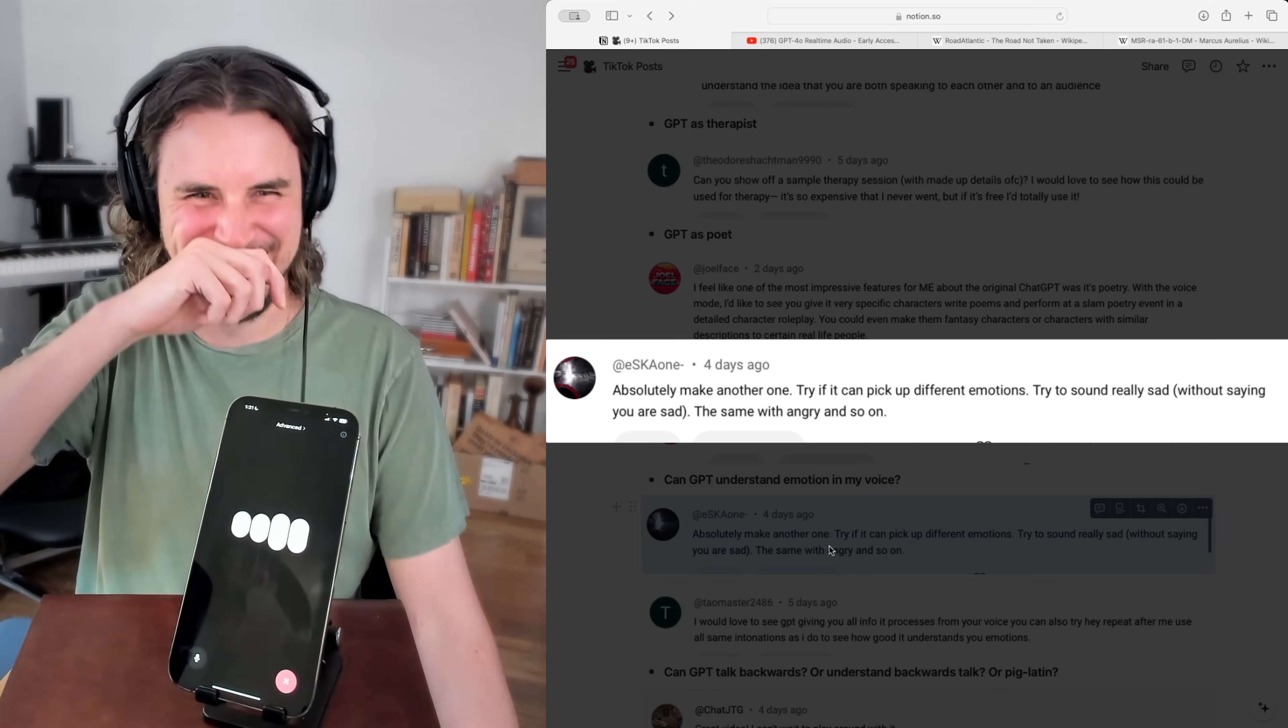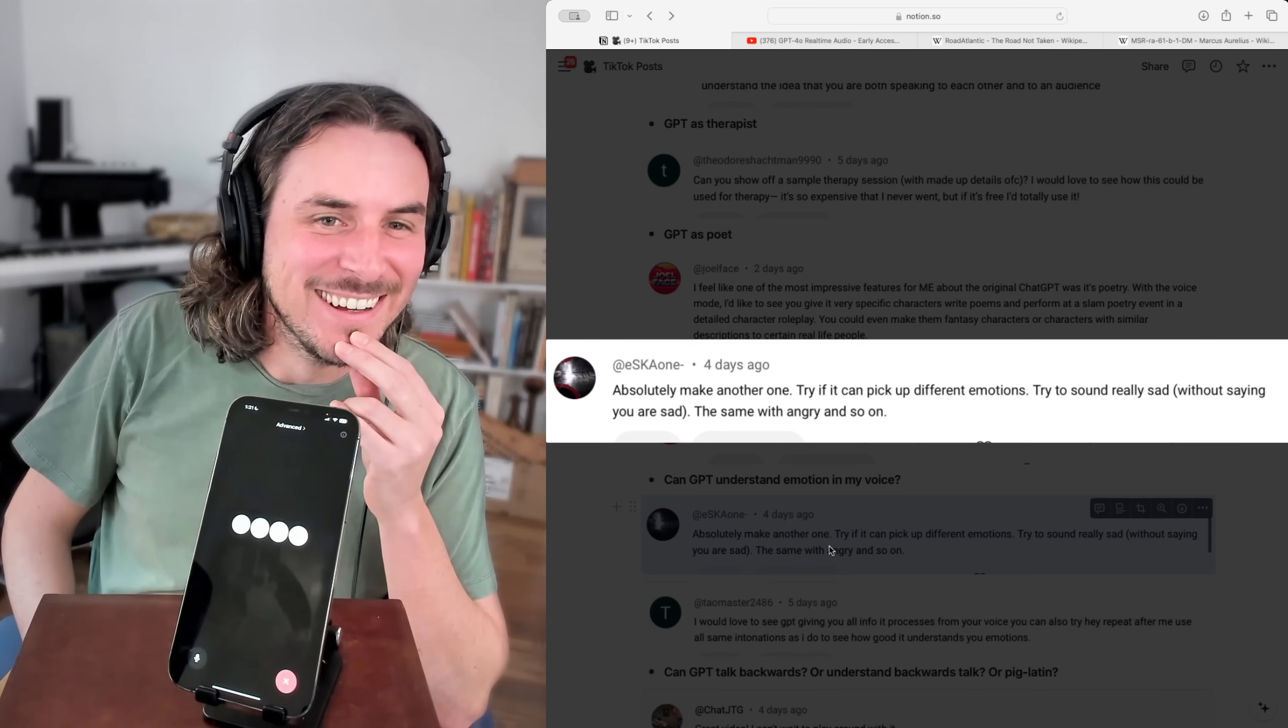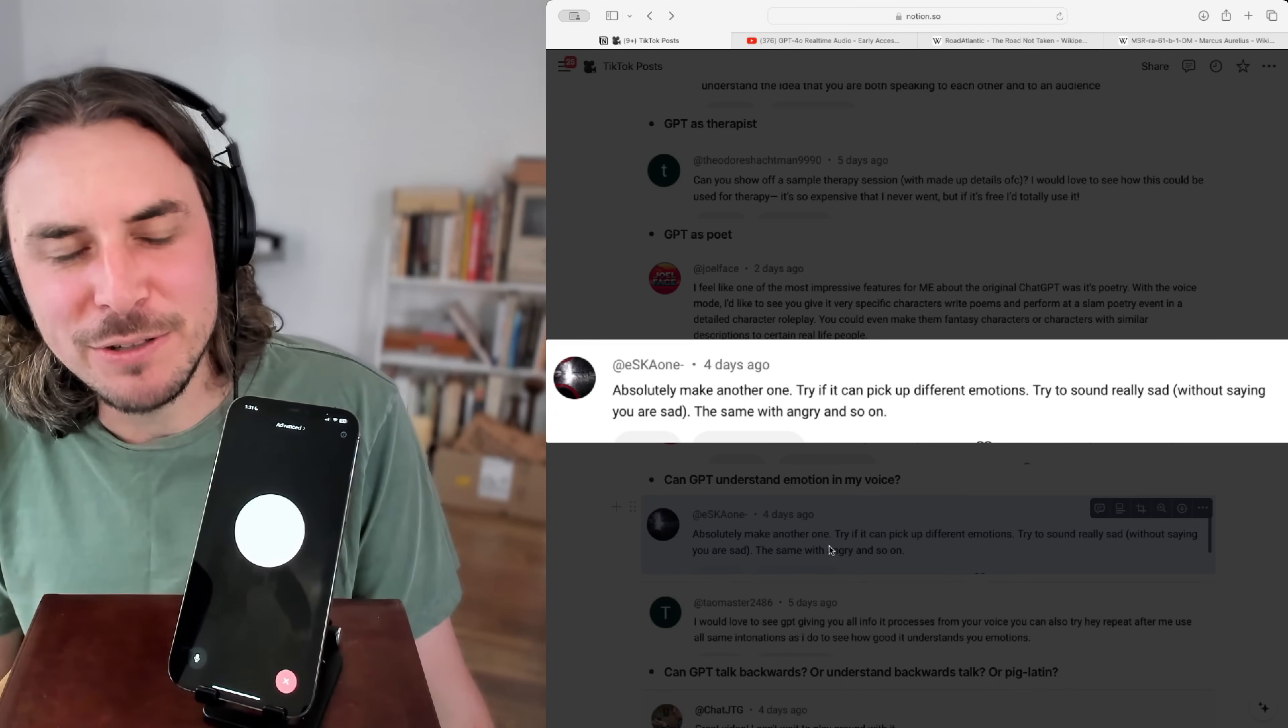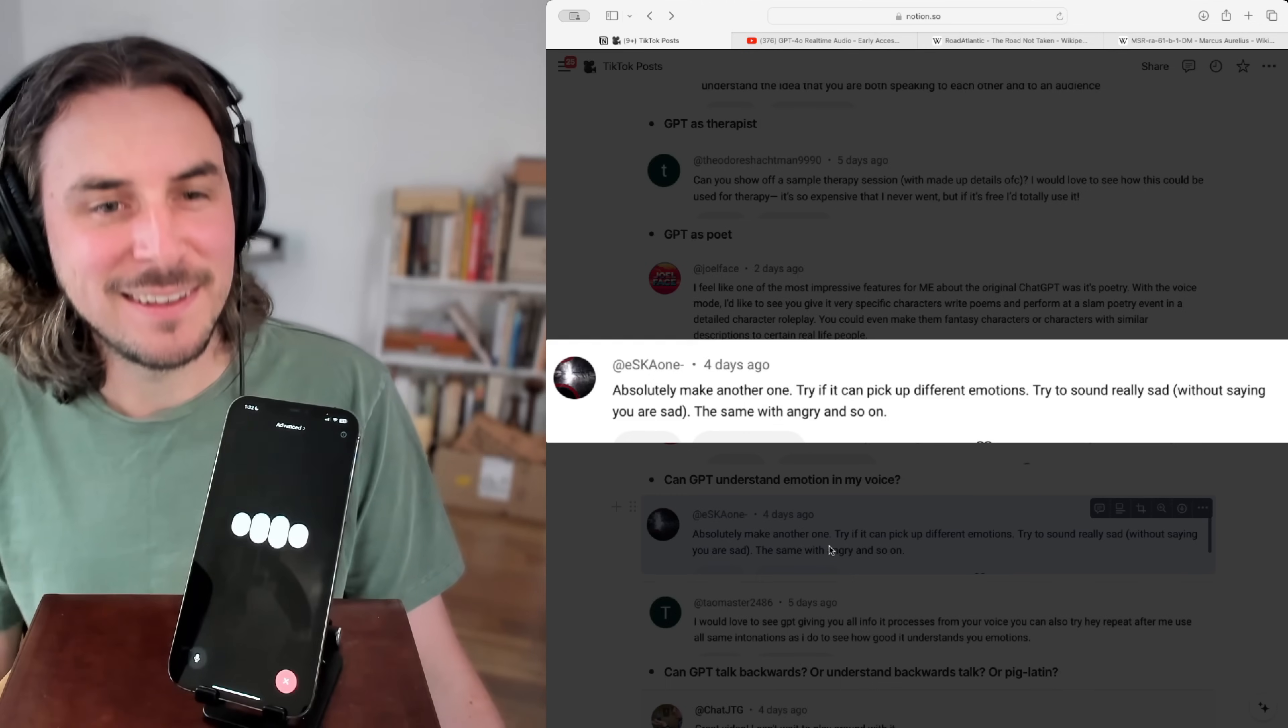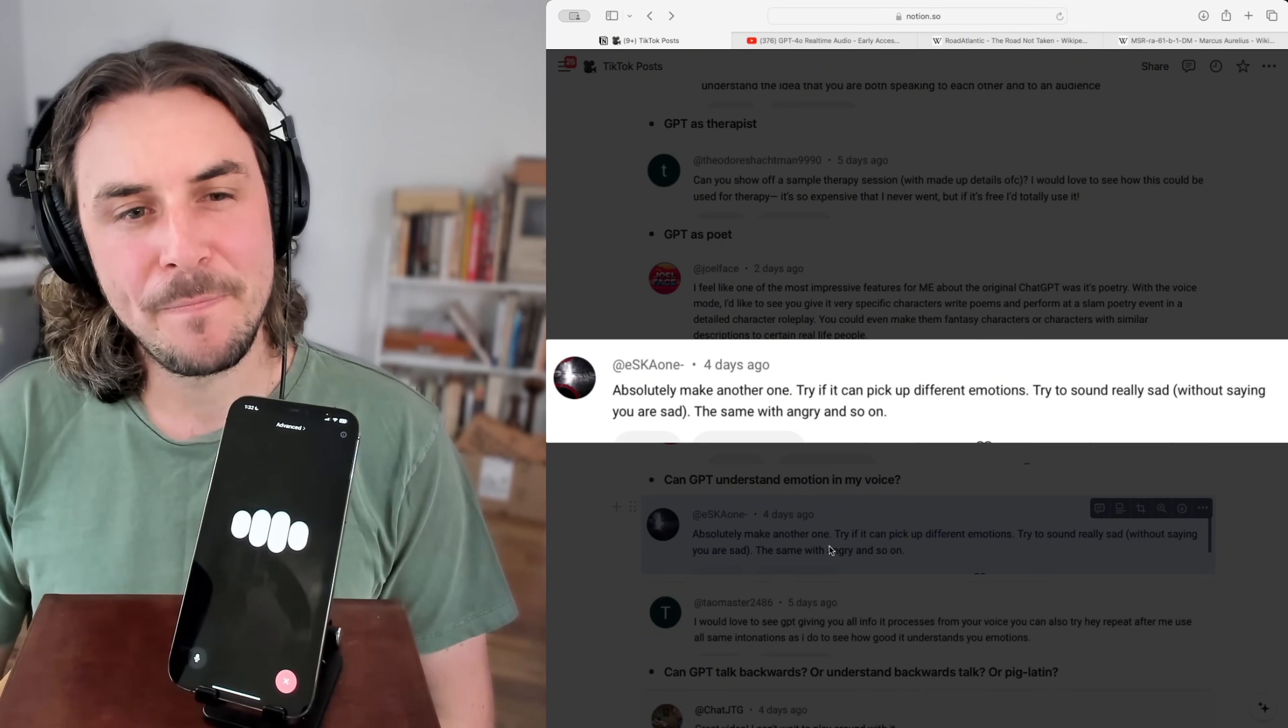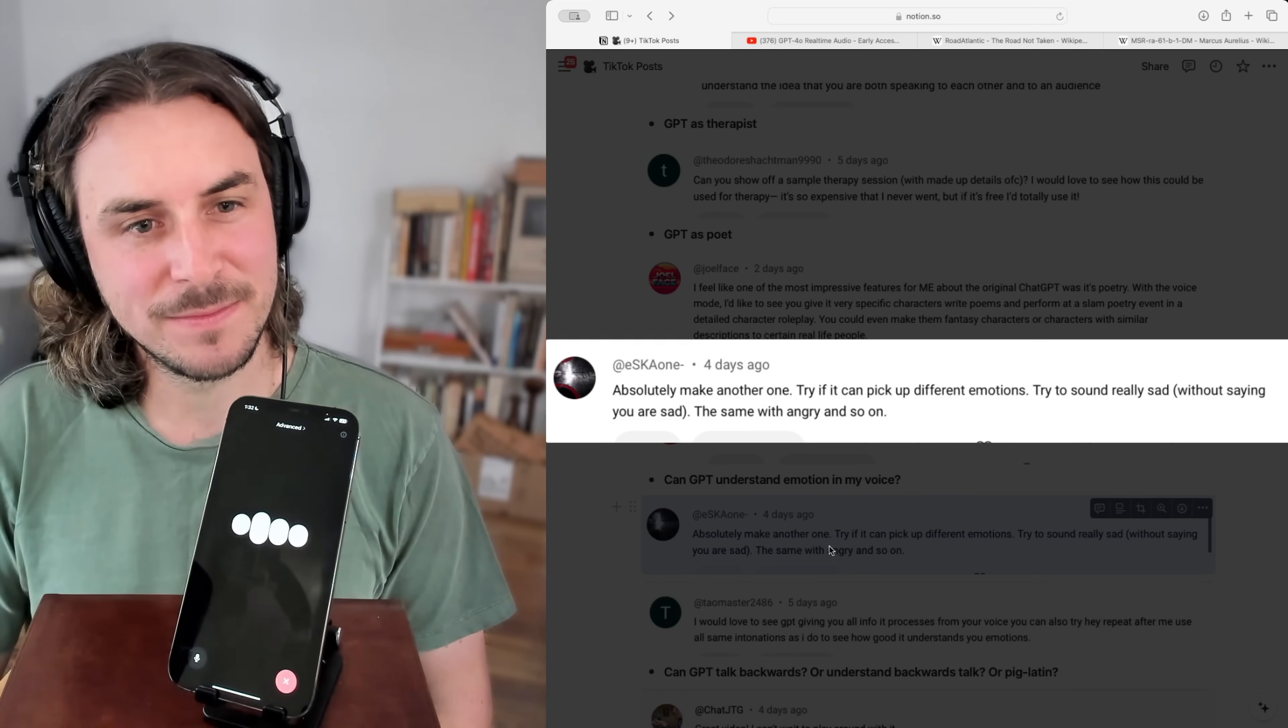It sounds like you're feeling a bit playful and maybe curious, given the way you're experimenting with how you express yourself. It's interesting how our voices can reflect so many different feelings, isn't it? So are you able to understand intonation and pick up on the emotional cues? Yes, I can pick up on some emotional cues from intonation and word choice. It helps me get a general sense of how someone might be feeling, but it's not perfect. Kind of like how humans can sometimes misread each other's moods.